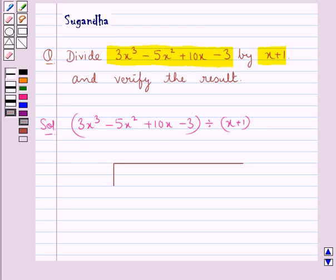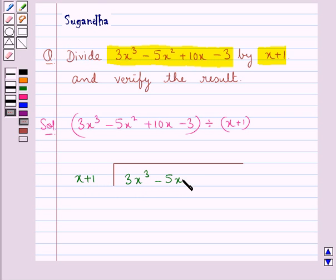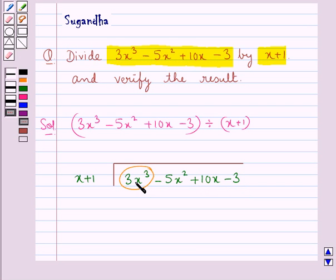First we will arrange the two polynomials in descending powers of x. As you can see, both the polynomials are arranged in descending powers of x. So here we have the divisor that is x plus 1 and the dividend 3x cubed minus 5x squared plus 10x minus 3. Now first we will divide the first term of the dividend that is 3x cubed by the first term of the divisor which is x, and we write the quotient here.